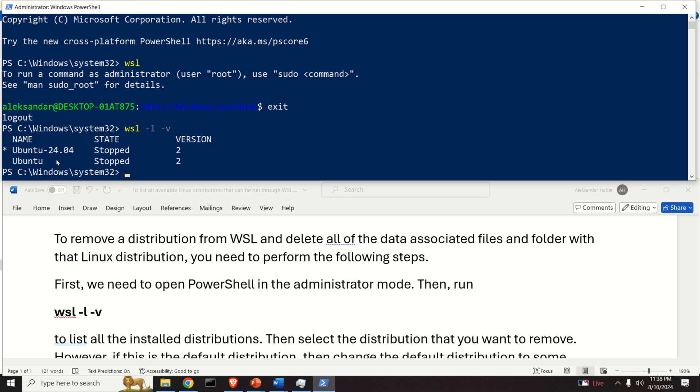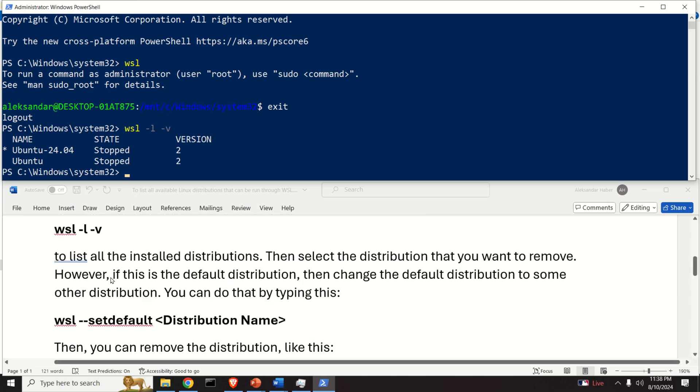Now this star over here means that currently Ubuntu 24.04 is the default version. Let's say that we want to actually remove this version, that is we want to remove 24.04.